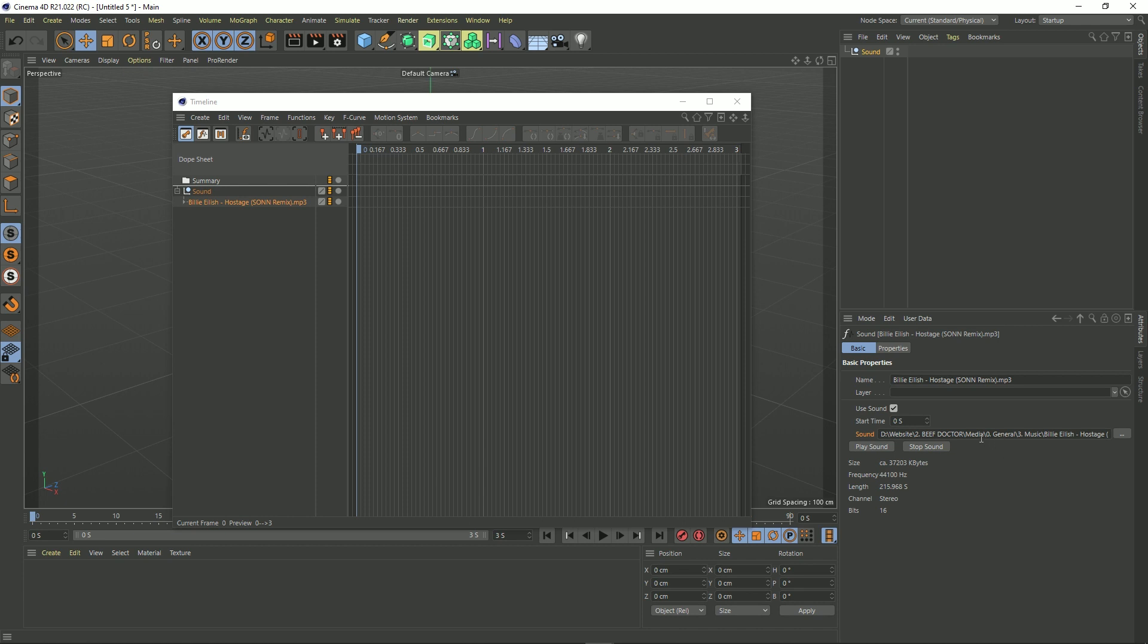Okay so now I've got my file in there. We've got a couple of buttons here so I can play the sound. So you should be hearing some piano there. And this button stops the sound. So that's just a way to preview it basically.